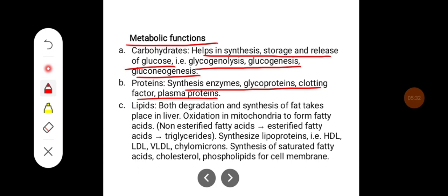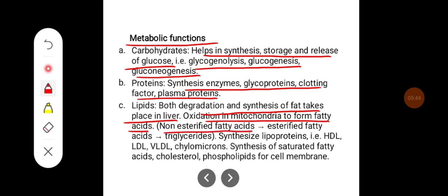Over the lipids, both degradation and synthesis of fat takes place in the liver. Oxidation in mitochondria forms fatty acids — that is, non-esterified fatty acids get converted into esterified fatty acids, then later into triglycerides.